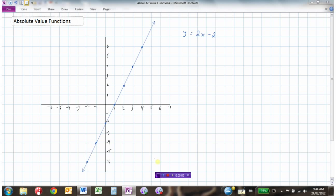We're going to look at graphing absolute values. Here's a graph in blue. I've got the equation here too: y equals 2x minus 2. It has a y-intercept of minus 2 right here, and it has a slope of 2, or 2 over 1. So we go up 2 over 1. The blue line represents the function y equals 2x minus 2.